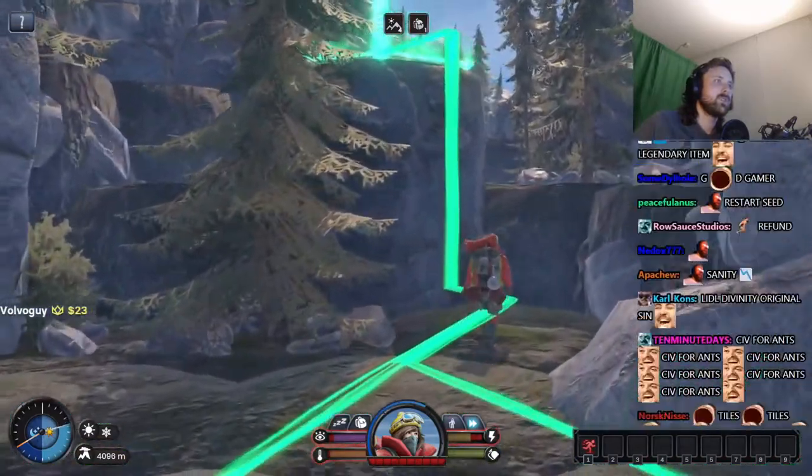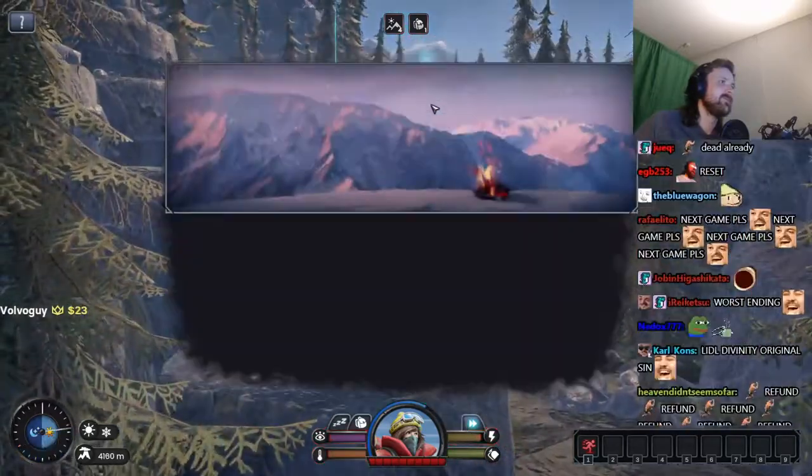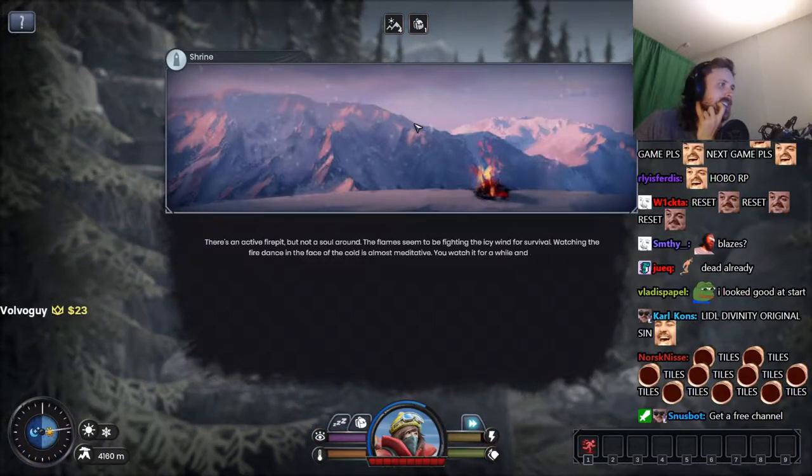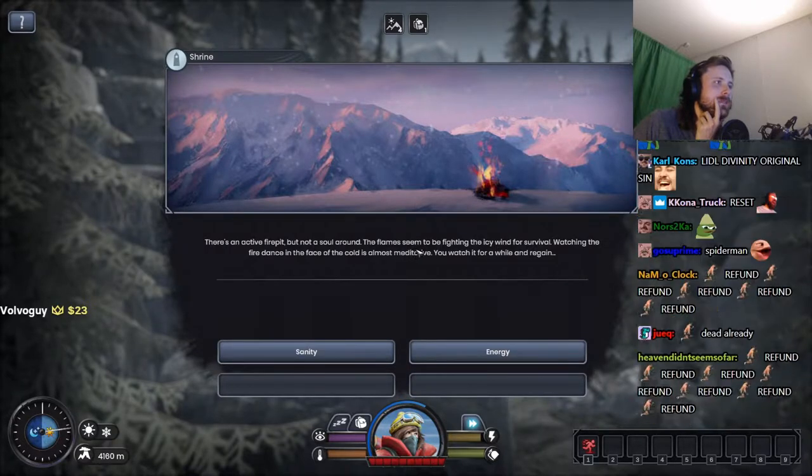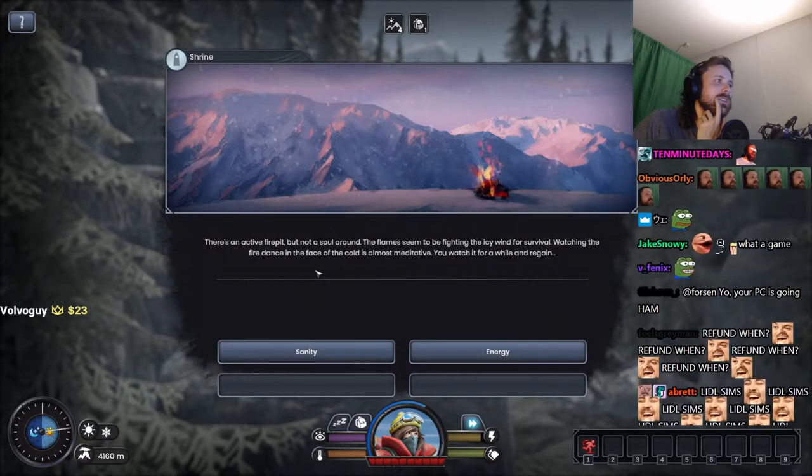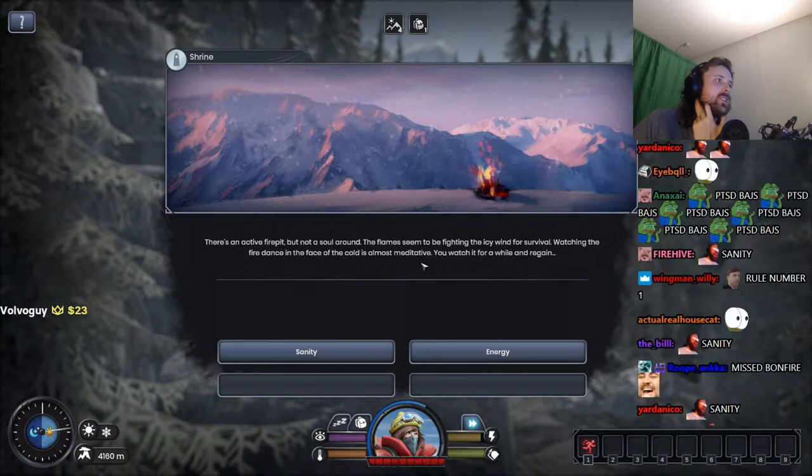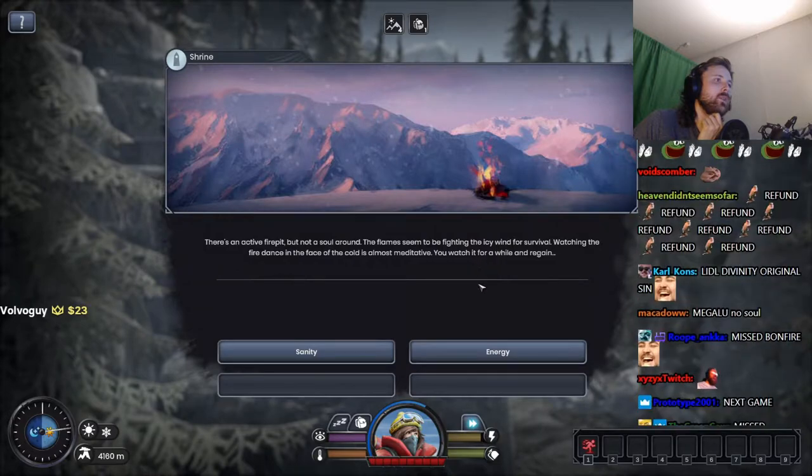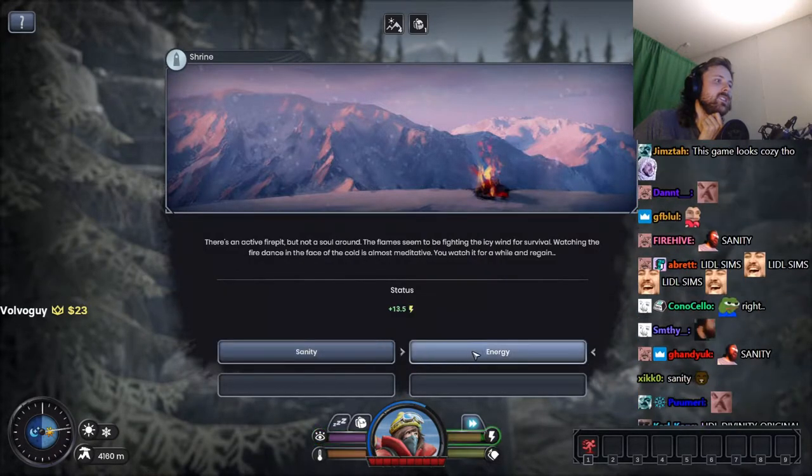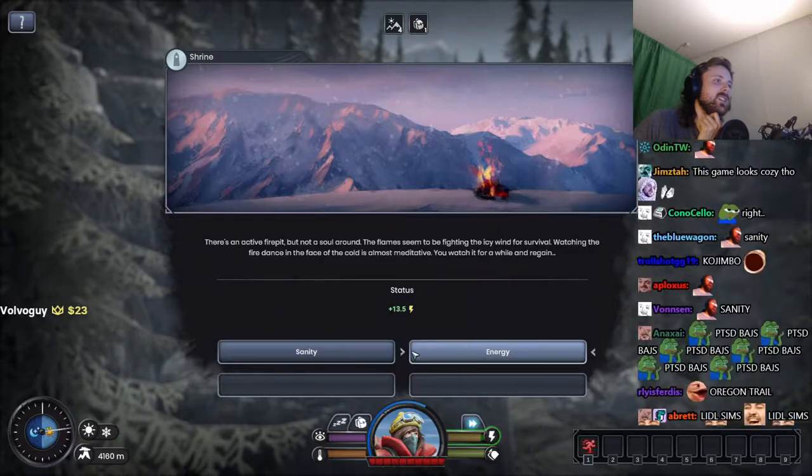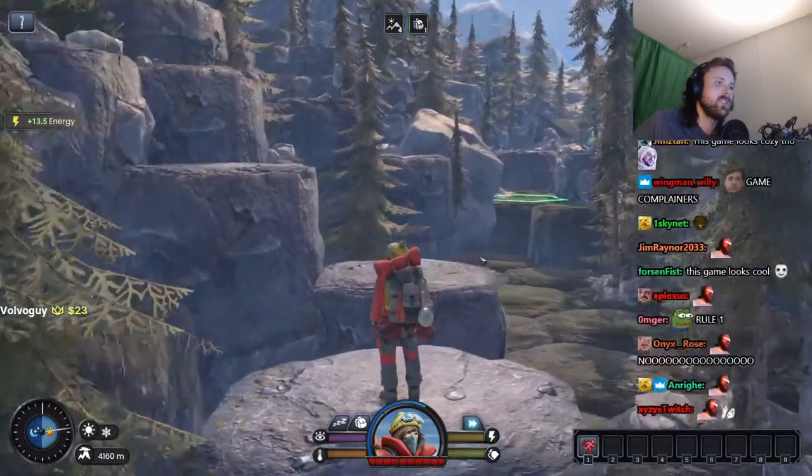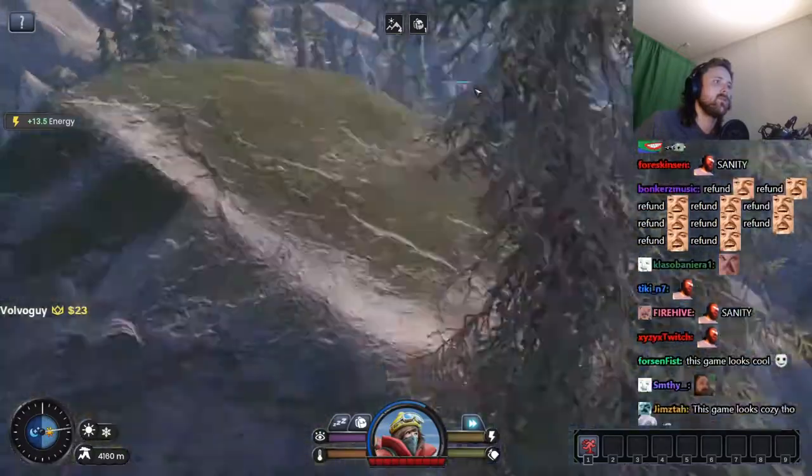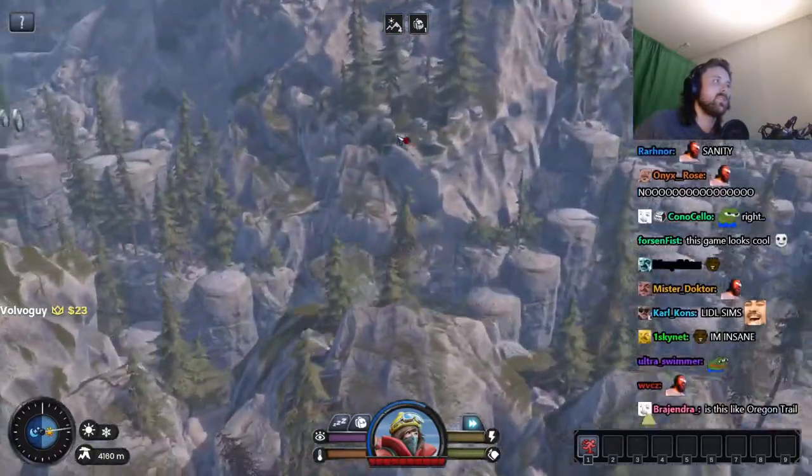We're going places. All right, there's an active fire pit but not a soul around. The flames seem to be fighting the icy wind for survival. Watching the fire dance in the face of the cold, it's almost meditative. You watch for it for a while and regain sanity. Sanity is long gone I guess. Energy.